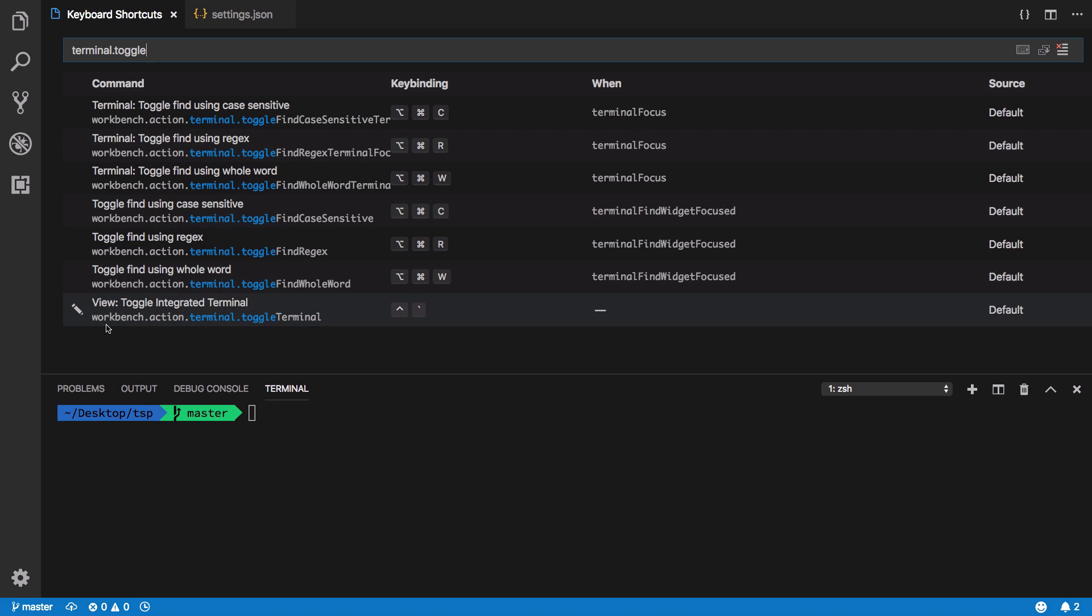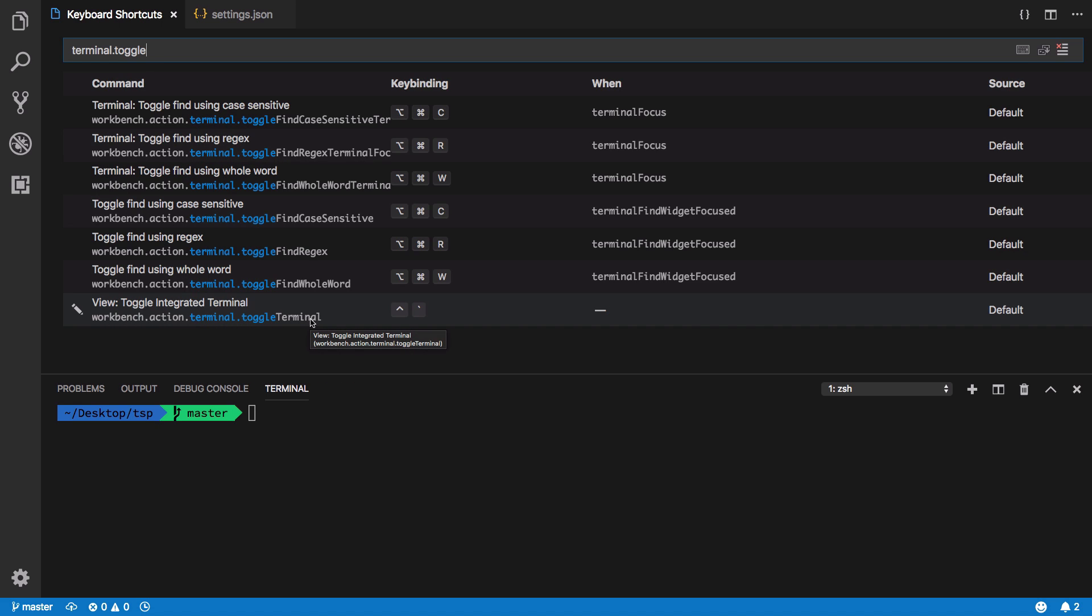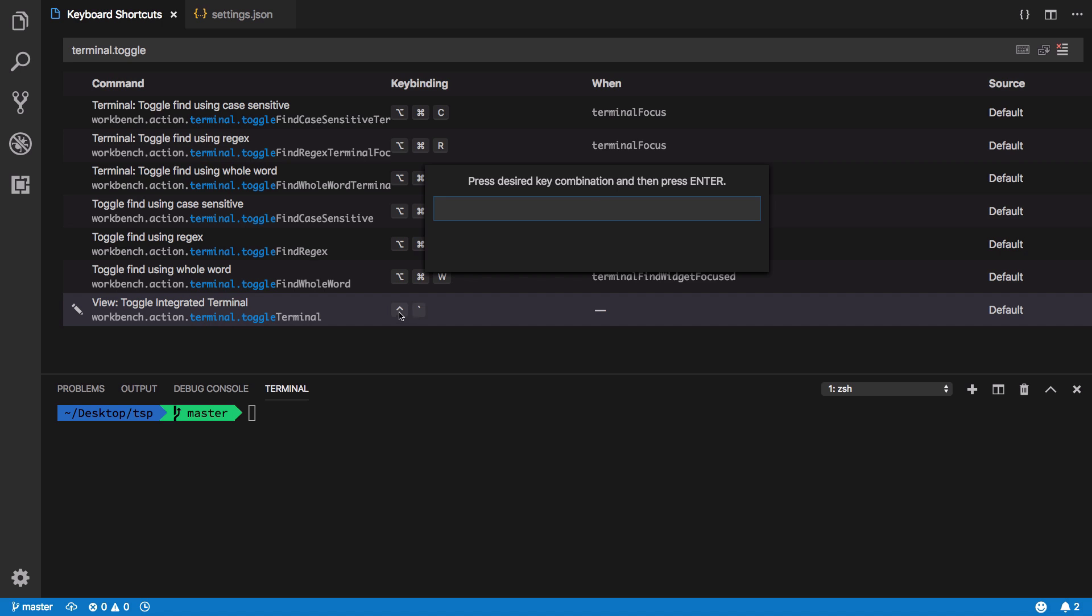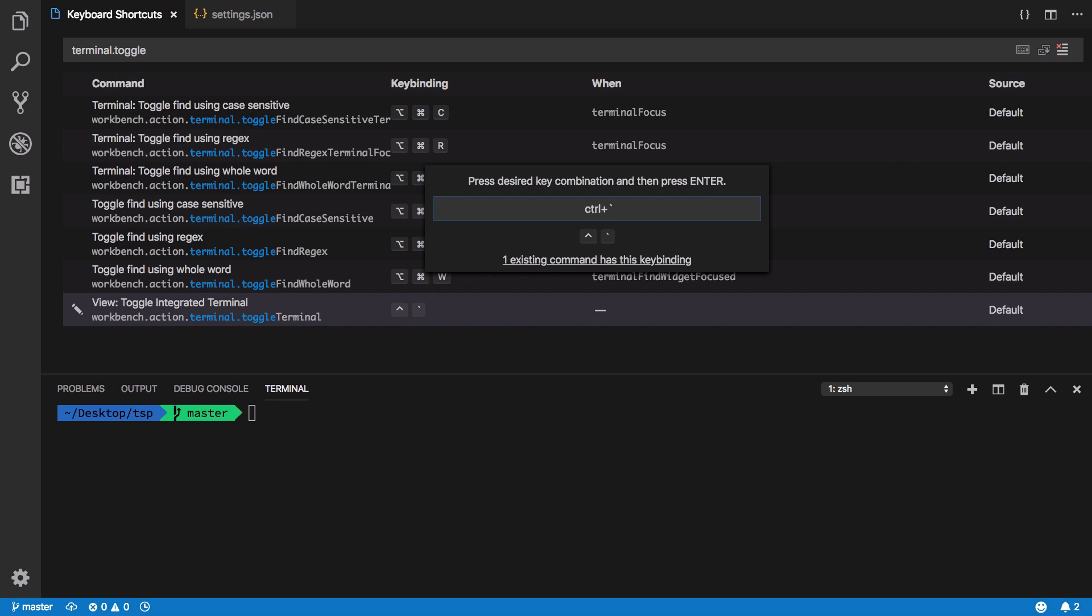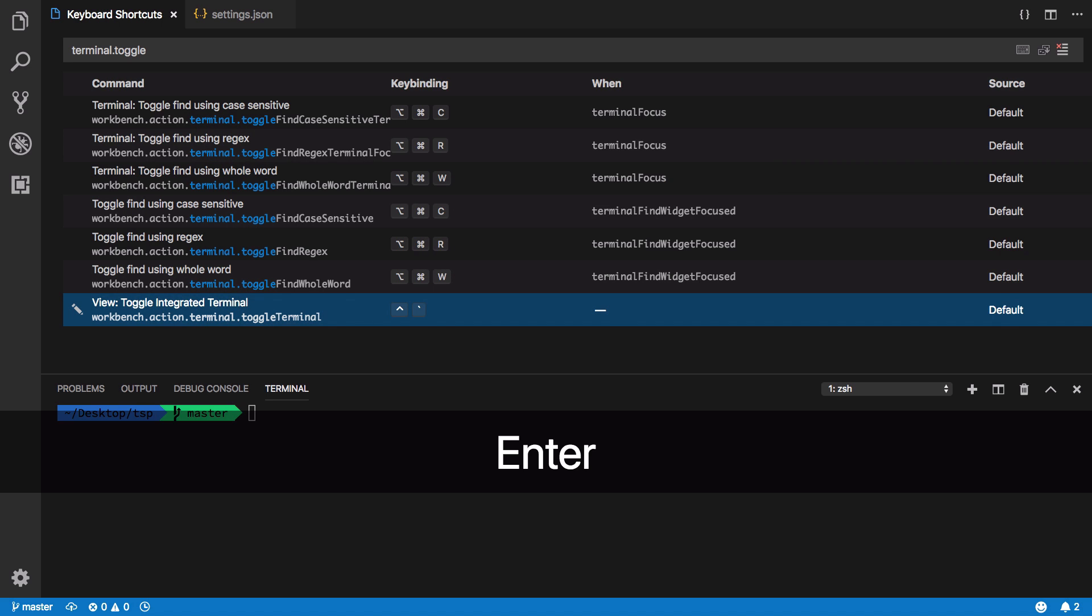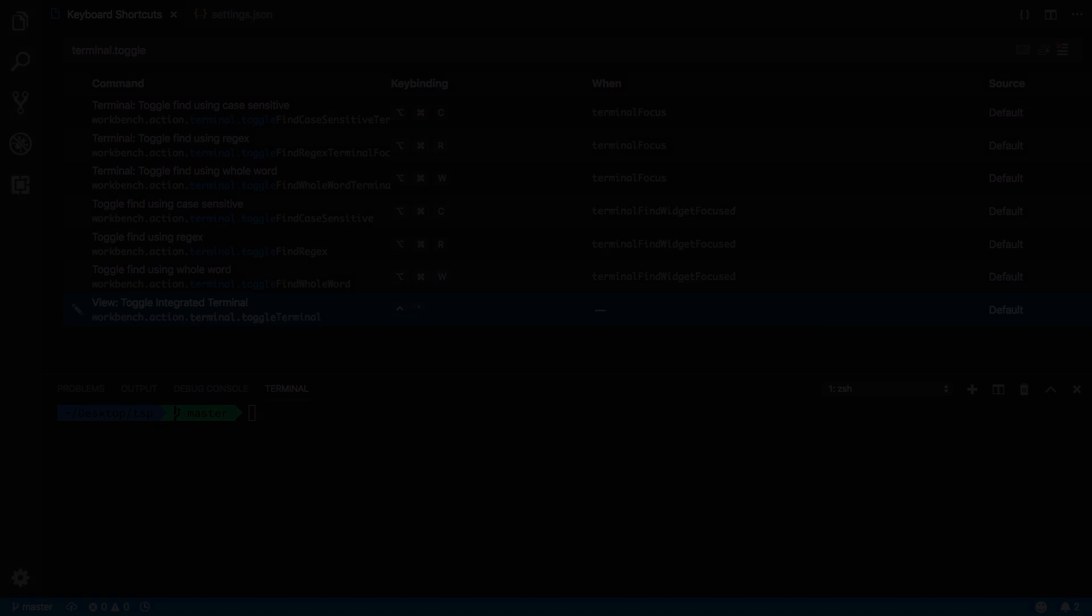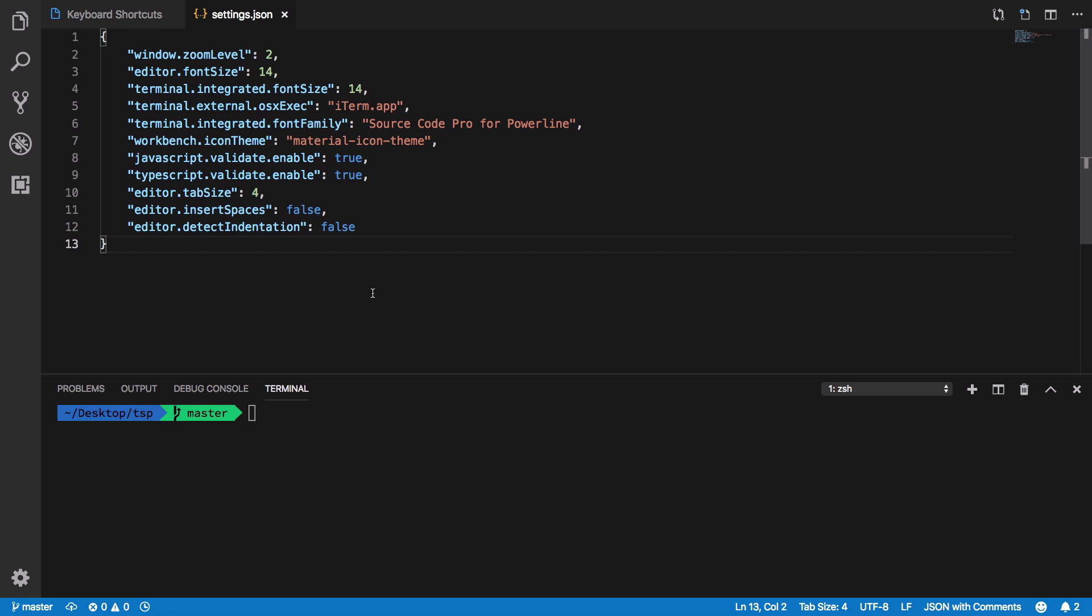Set a key binding by double clicking here and pressing your Ctrl and tilde combination and it will work.